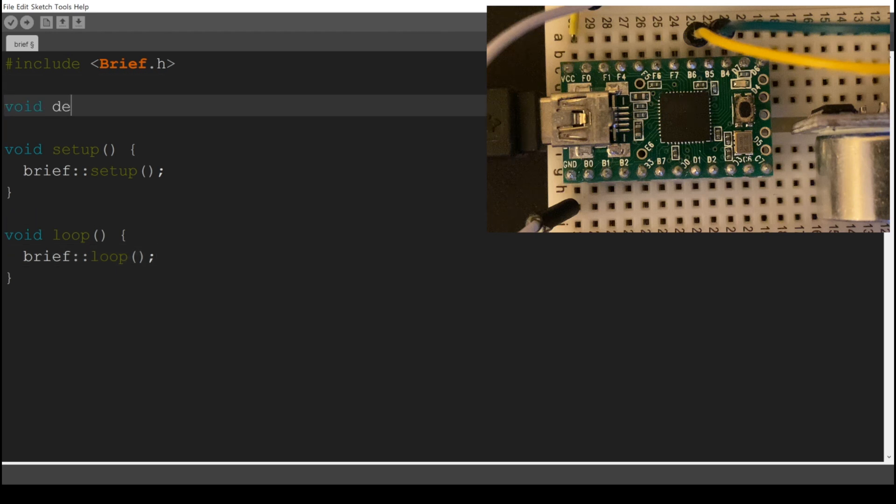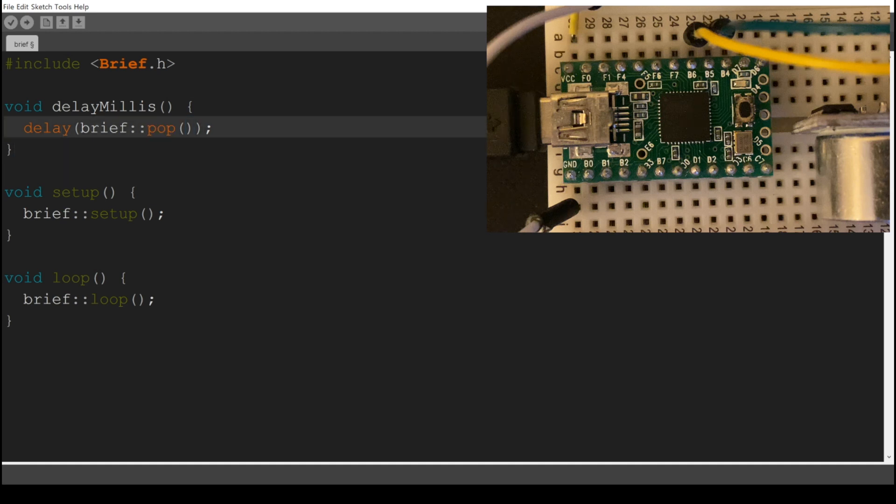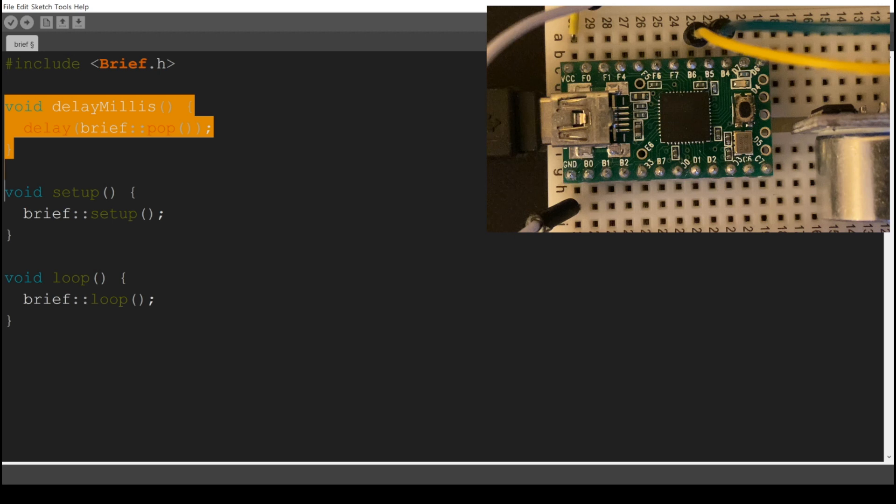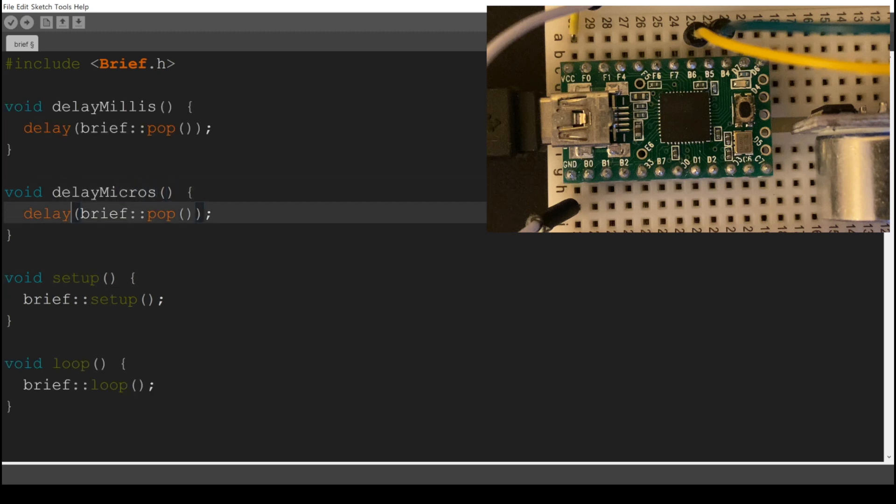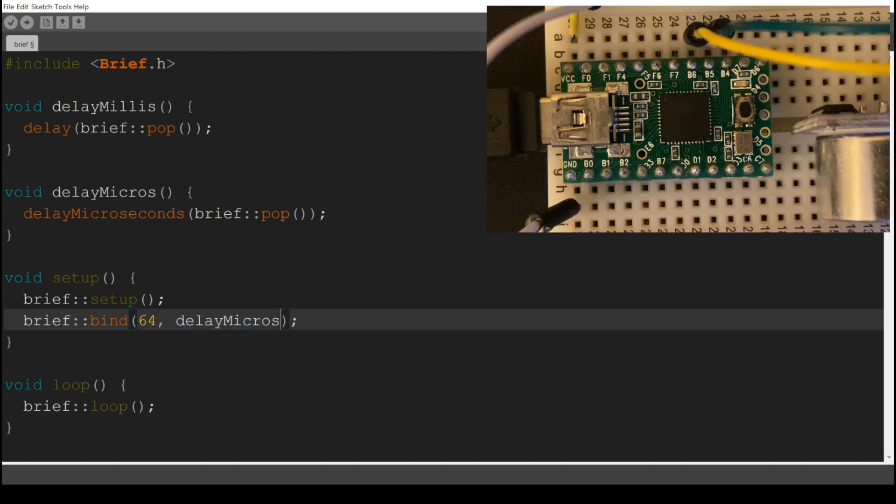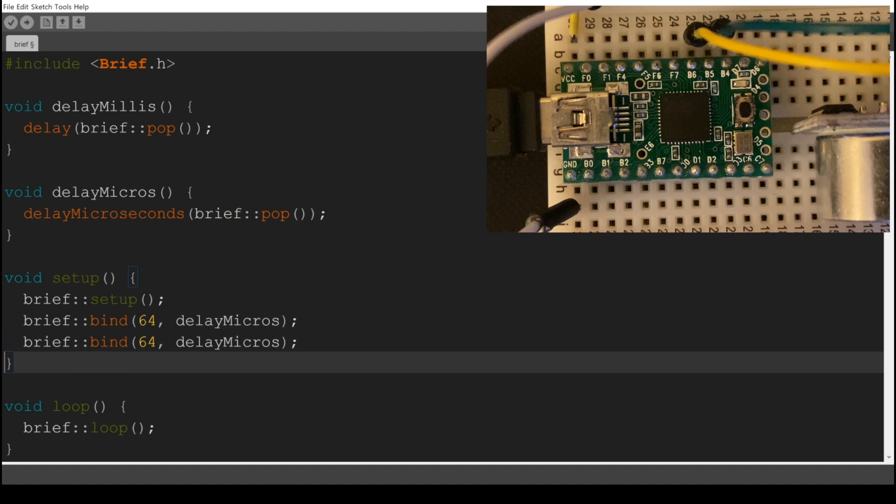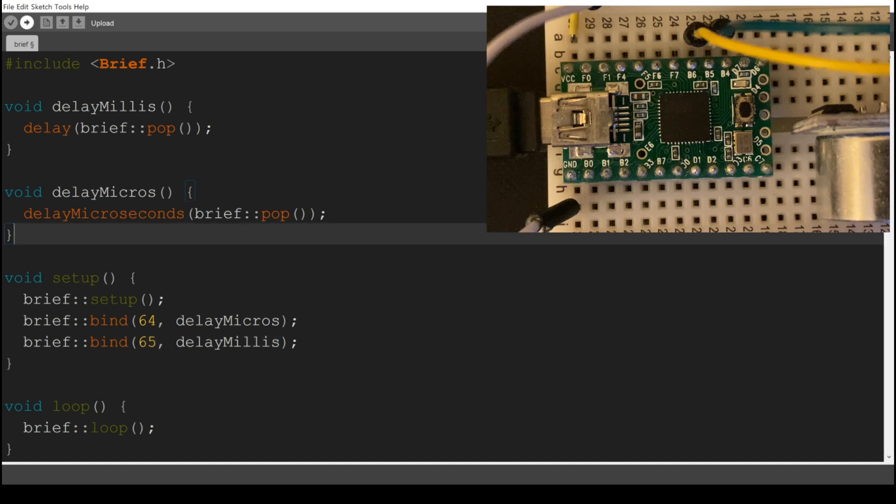One of the interesting things about Brief is that you can extend the virtual machine with your own functions. So you can create functions that take no operators, they take no arguments and they return nothing. Instead, they push and pop from the Brief stack. And so they essentially define zero-operand instructions that then you can bind to the Brief VM. The first 64 instructions are reserved for the machine and the next 64 are available to users to bind. So here we're saying instruction 64 is going to be a delay in microseconds. Instruction 65, that bytecode, will become a delay in milliseconds taken from the stack, the amount to delay.